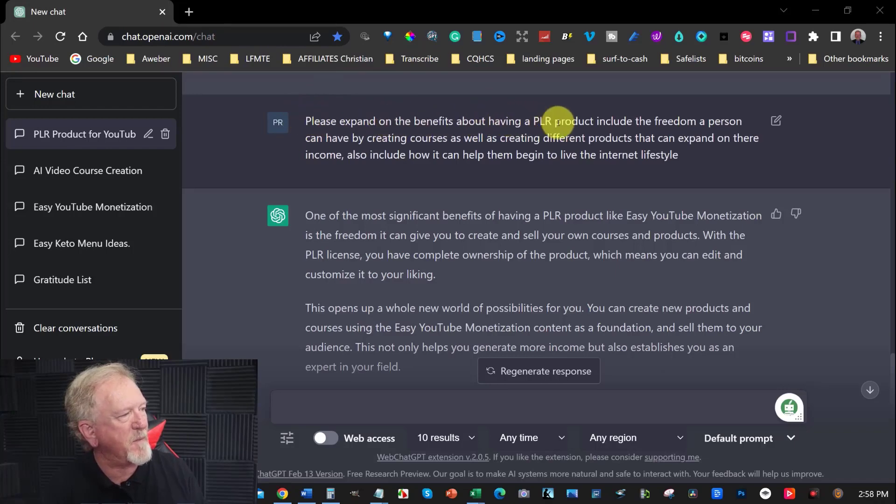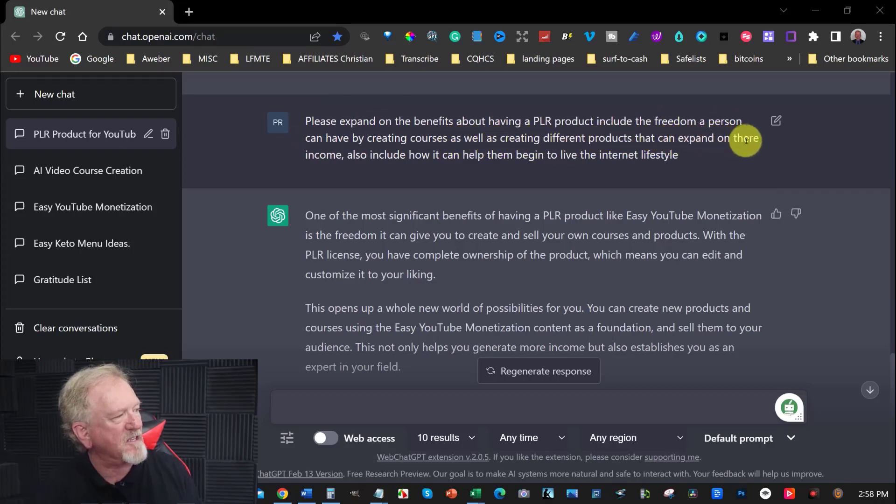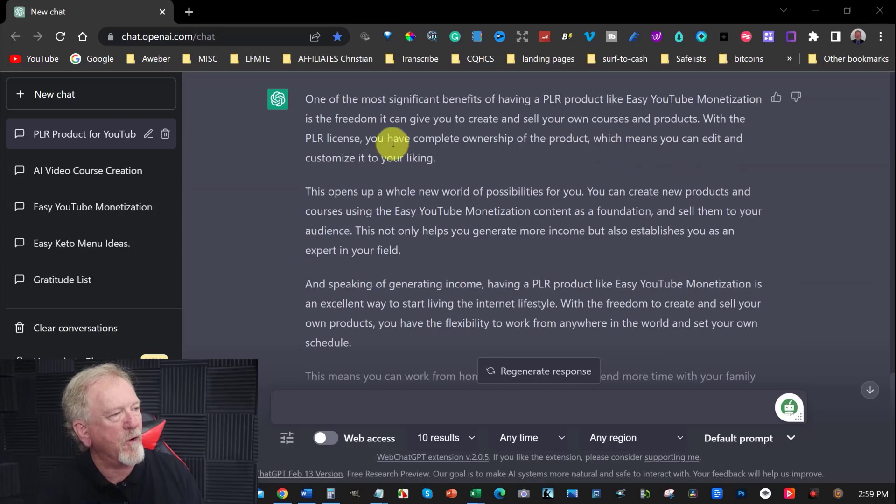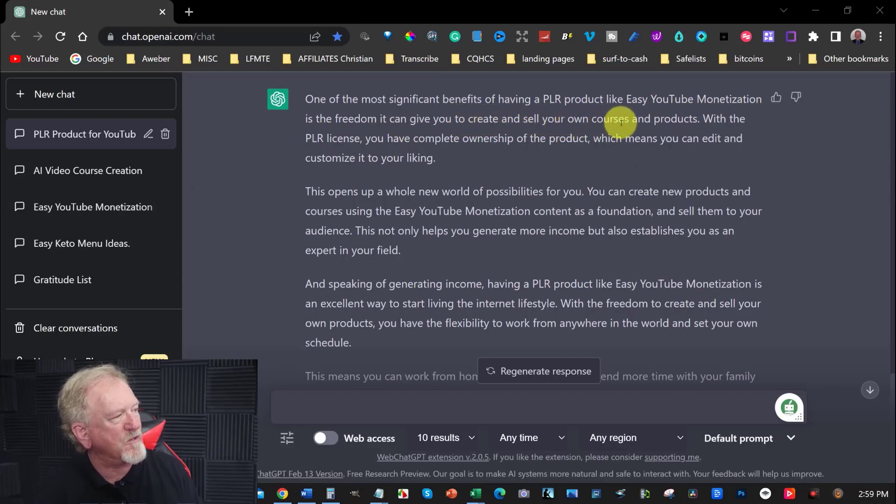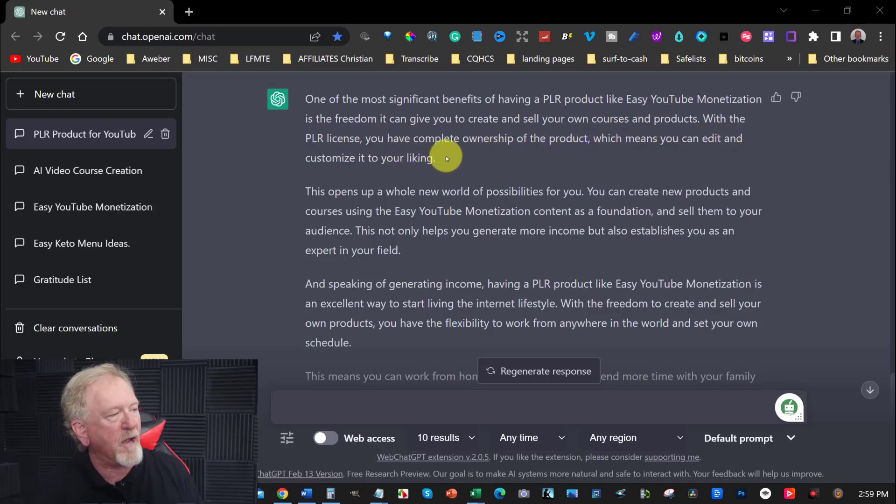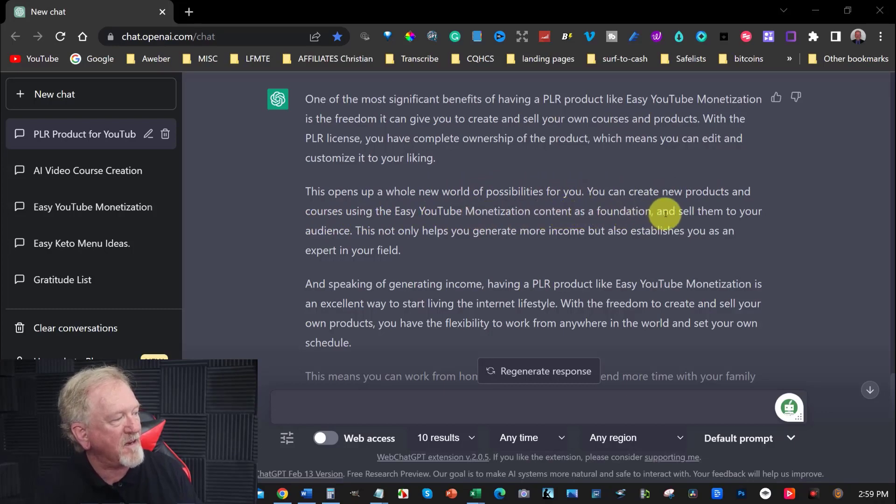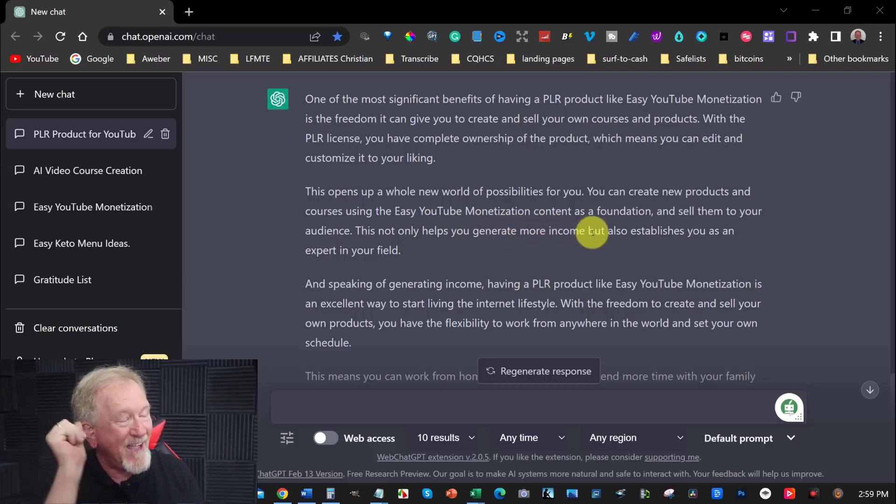Please expand on the benefits about having a PLR product, including the freedom a person can have by creating courses as well as creating different products that they can expand on their income. Also include how it can help them begin to live the internet lifestyle. Now have a look at what it wrote. One of the most significant benefits of having a PLR product like easy YouTube monetization is the freedom it can give you to create and sell your own courses and products. With the PLR license, you have complete ownership of the product, which means you can edit and customize it to your liking. This opens up a whole new world of possibilities to you. You can create new products and courses using easy YouTube monetization content as a foundation and sell them to your audience. This not only helps you generate more income, but also establishes you as an expert in your field.